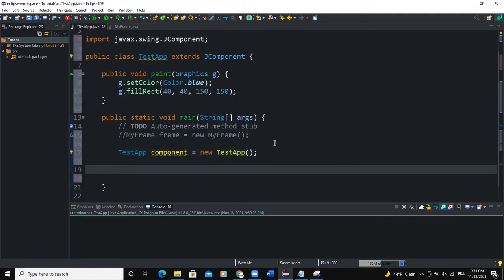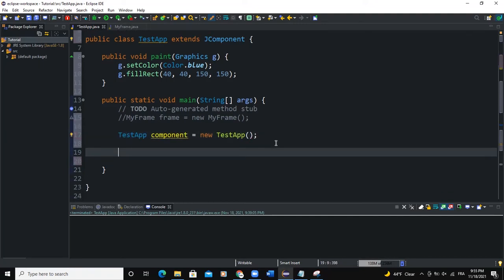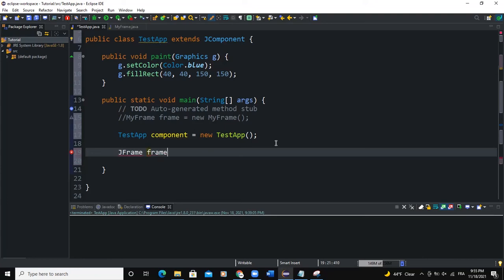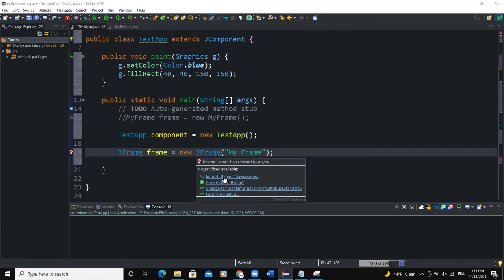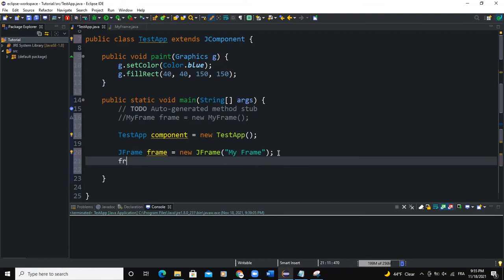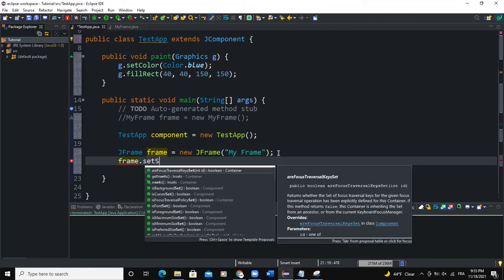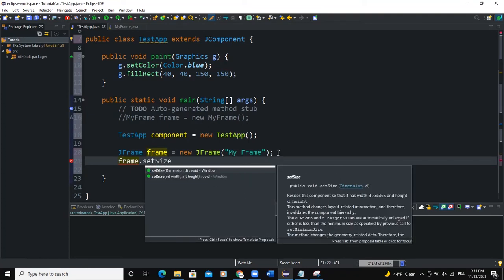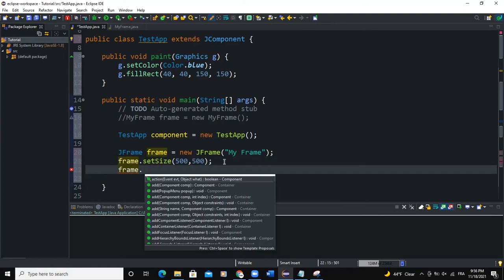So now I need to create a frame. I'm going to say JFrame. This is just going to be a basic frame that I will create here. JFrame, frame, new JFrame. And I'm going to call it my frame. So that's the text I'm setting to my frame. Import the JFrame class and I can set the size of the frame. I'll say set size 500 to 500.